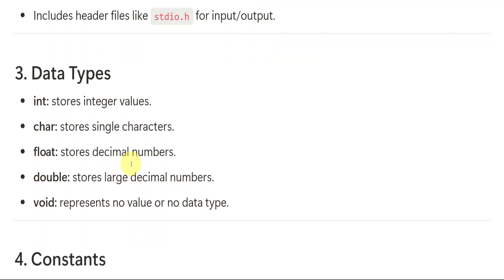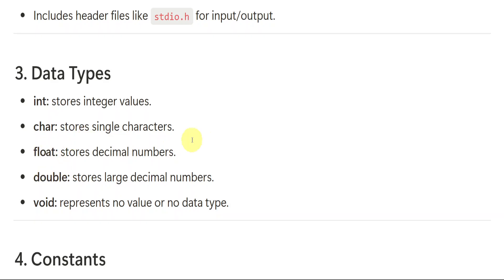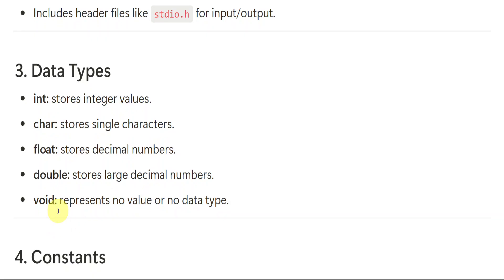Data types already we have seen in previous video like program discussion. But here also let us see int for values, whole numbers. Whenever we are using whole numbers in the program or in the coding, we will be using int as the data type. Char, when we have characters, then we will use char. Then float. Whenever we have decimal numbers like 2.06, 2.12, like that point, if we are seeing in the number, we will be using float. If that float is long or big, you can say like 2.02569810, like that big decimal number, then we will be using double. Void means it represents no value or no data type. No data type is being decided or there is no data type declared. So we will be using void.